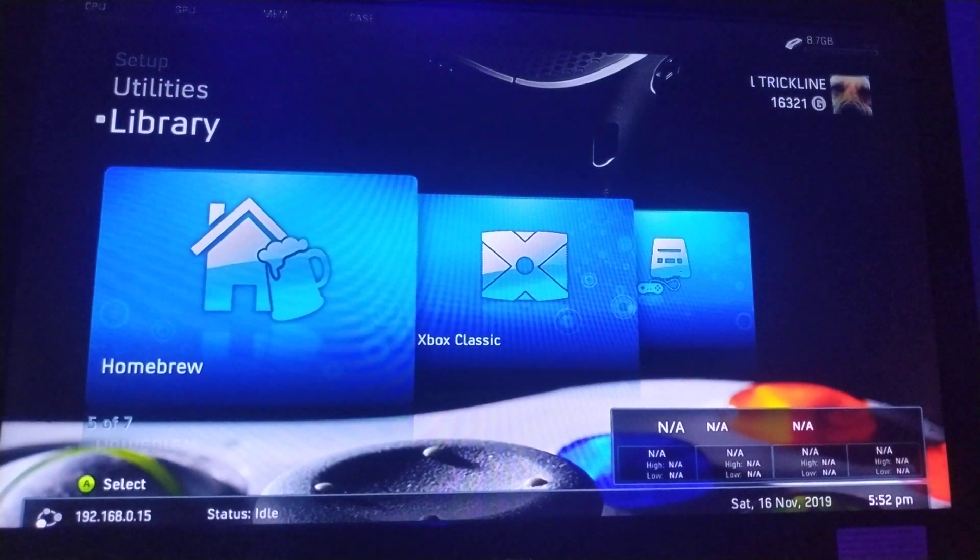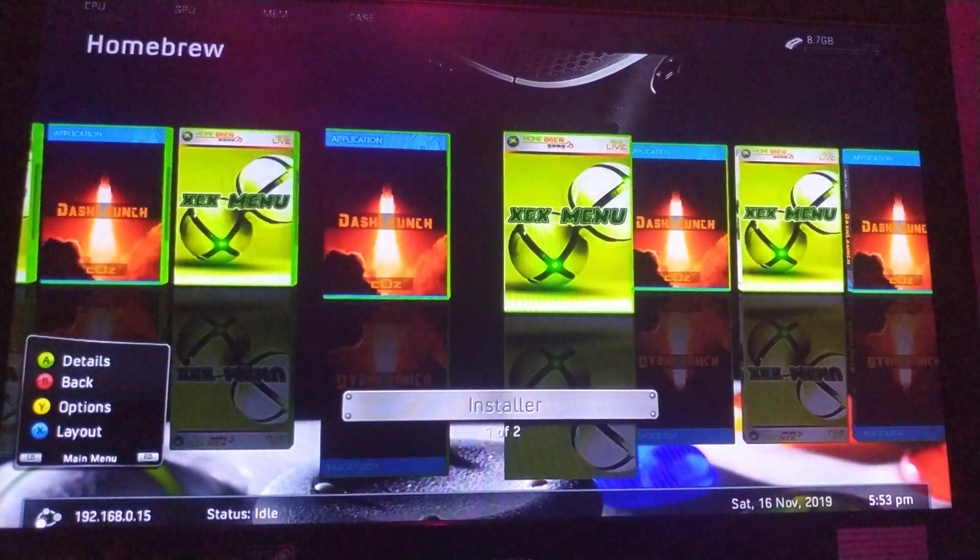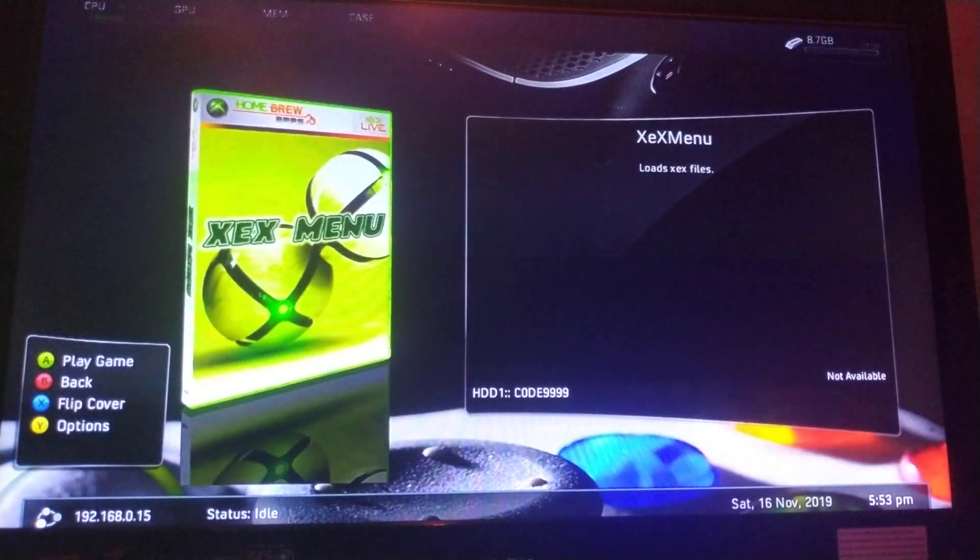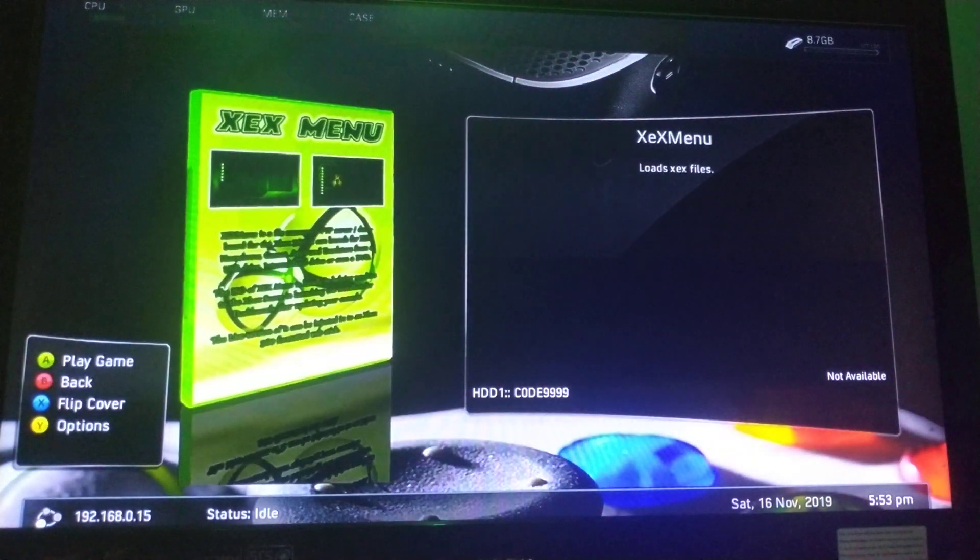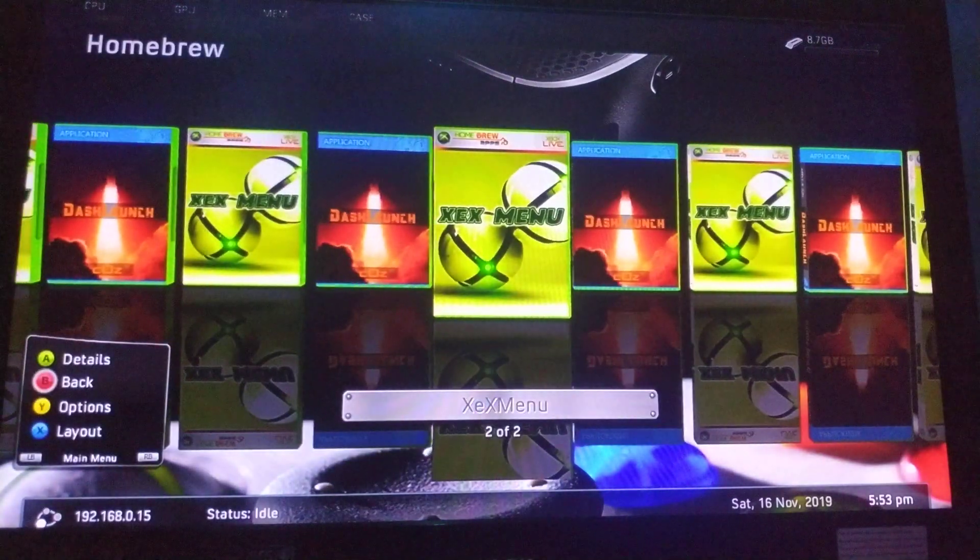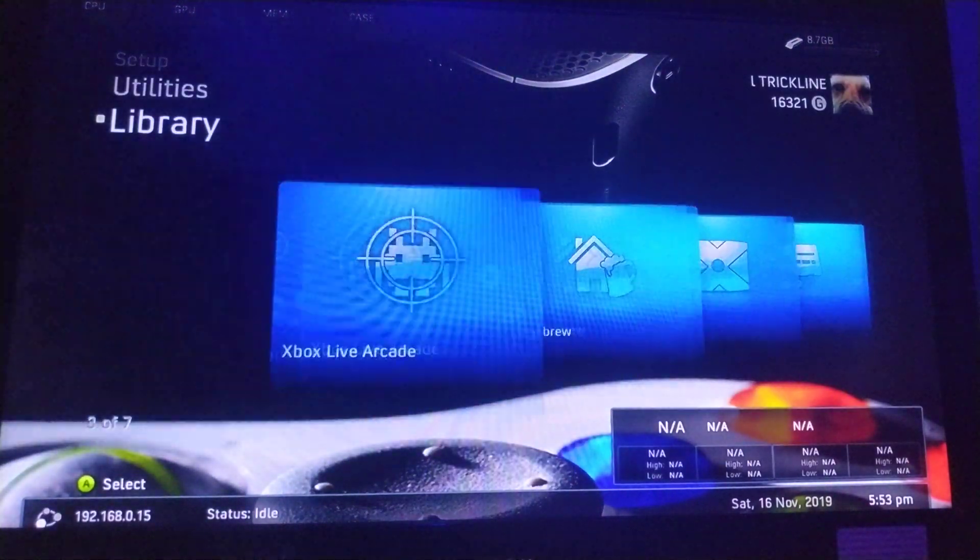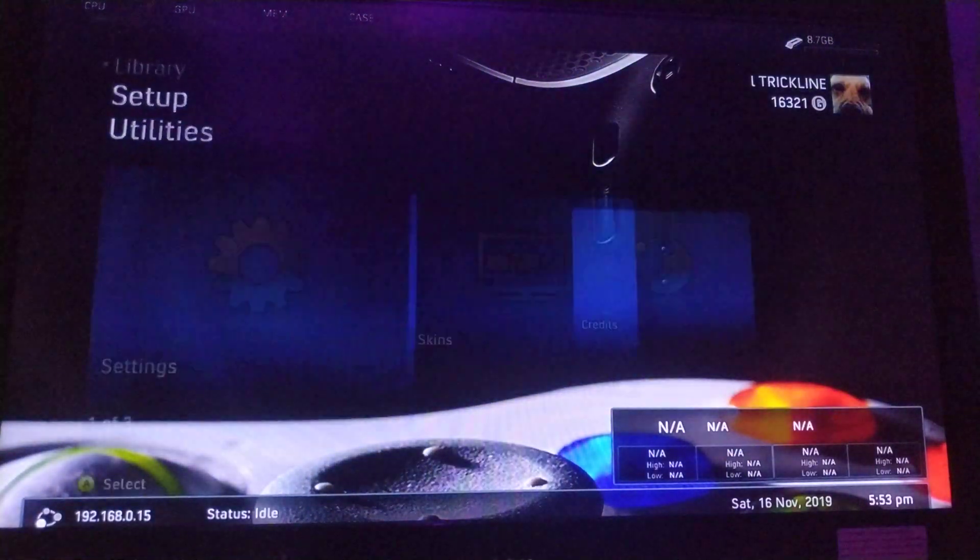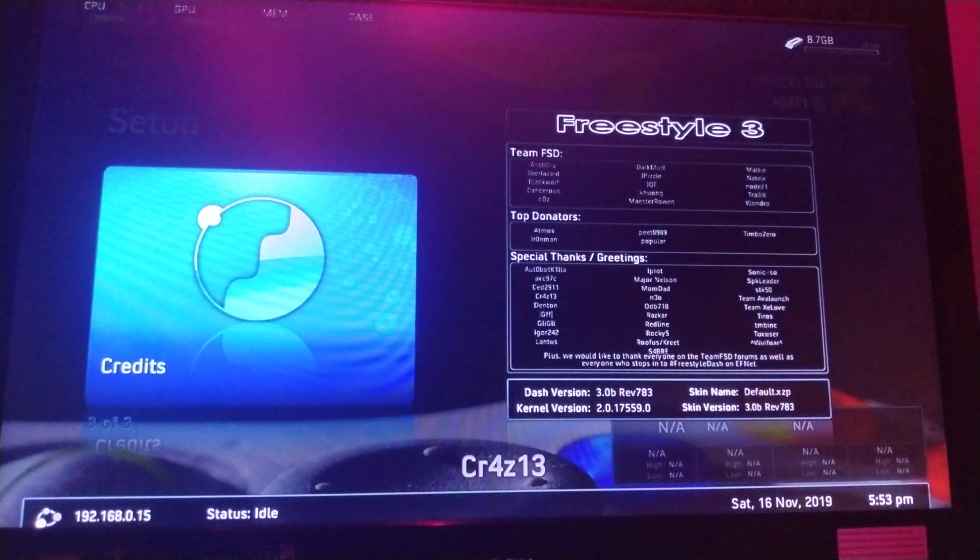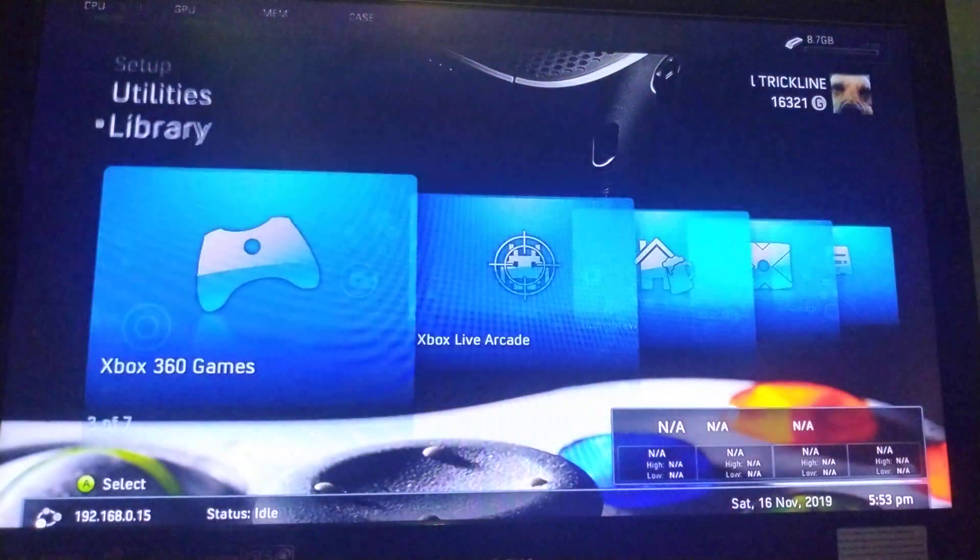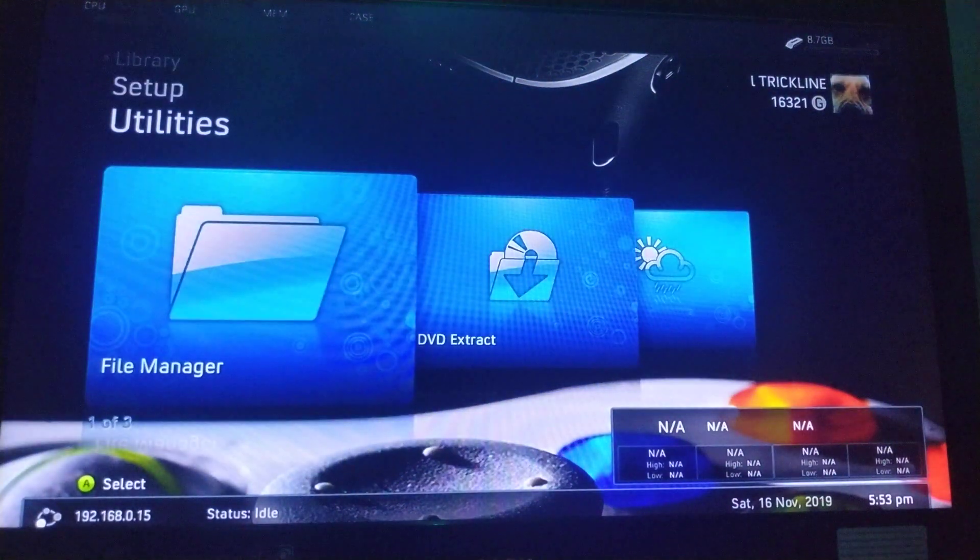Today guys, I'm going to be showing you how to get XCX menu, as you can see, on freestyle dash. As you can see, this is it basically.